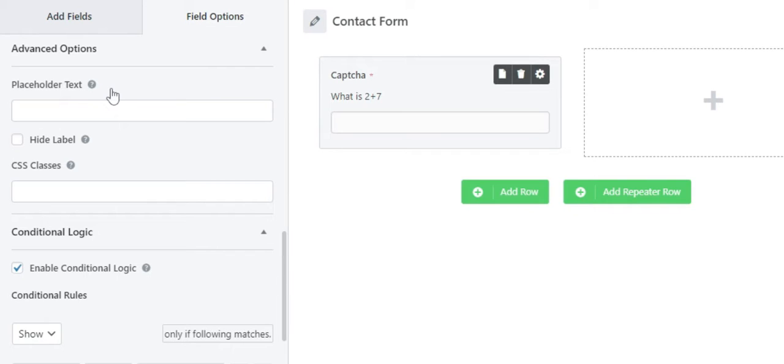Next we have the Hide Label. This allows you to hide or show the captcha label.